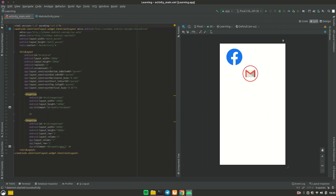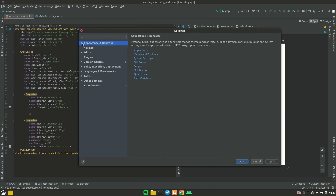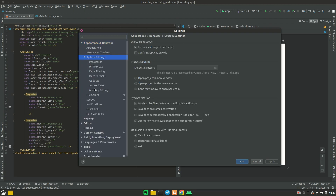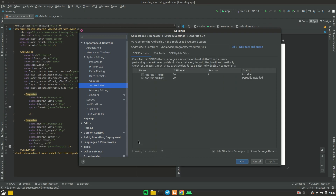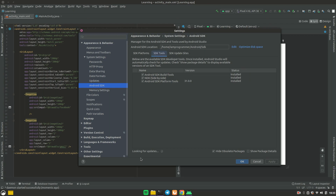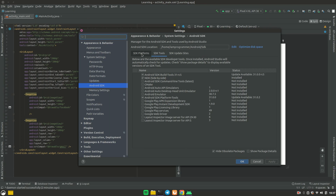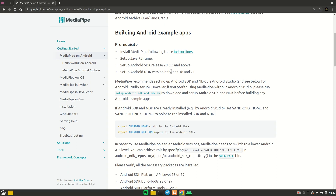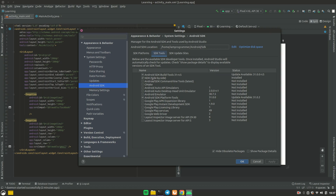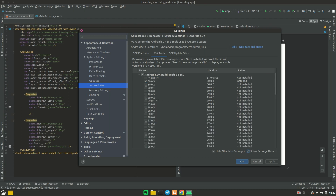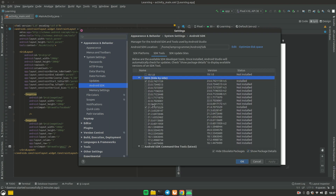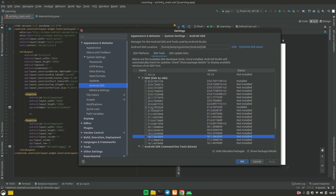Since I have Android Studio installed, I'll open it. Go to File → Settings → Appearance → System Settings → Android SDK. Once loaded, go to SDK Tools. You should see NDK Side by Side — click on 'Show Package Details' in the bottom-right corner. You need to install an NDK version between 18 and 21. I have version 21.4 installed. Choose any version in that range.